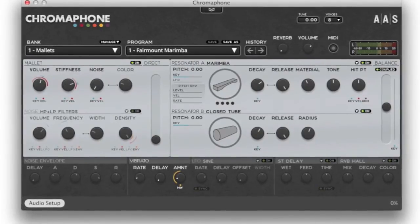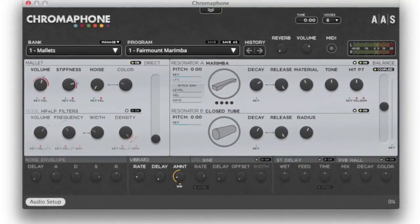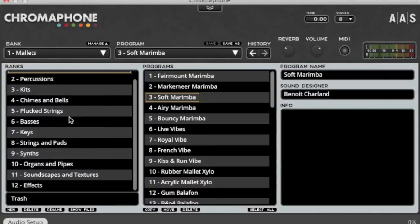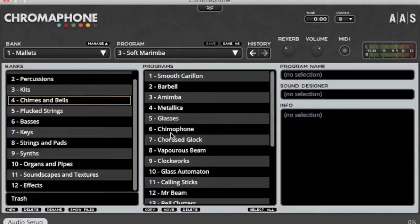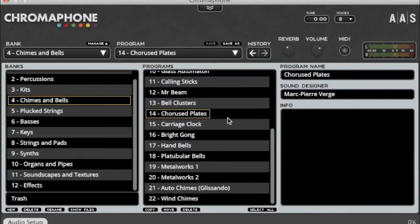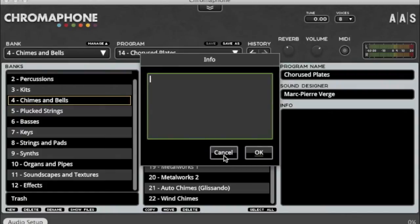To illustrate this, I'll explain how this plugin works by looking into the various modules and how they relate to each other. Here's the main interface. Let me show you how we navigate through some presets. You can go to the manage drop-down menu. On the left-hand side you've got 12 banks from mallets to sound effects, soundscapes, and more. In the middle area you have the actual presets populating the selected bank, and on the right-hand side if you select a preset you get the patch name, the sound designer, plus you can type in notes for personal use.